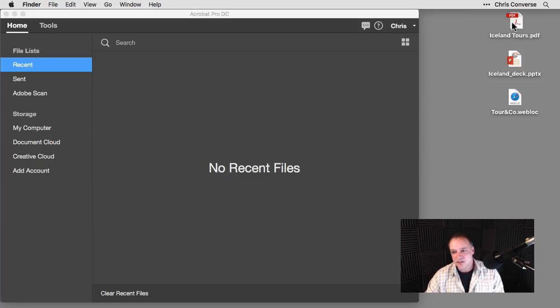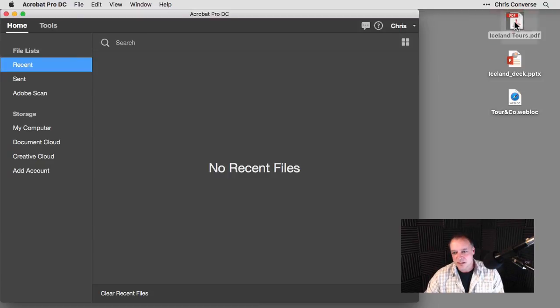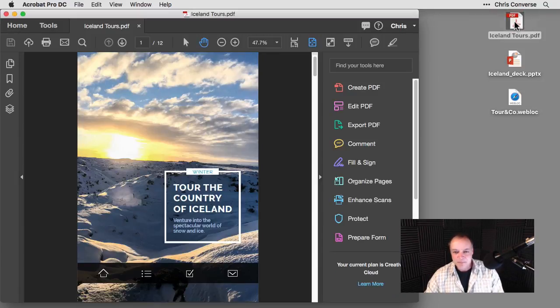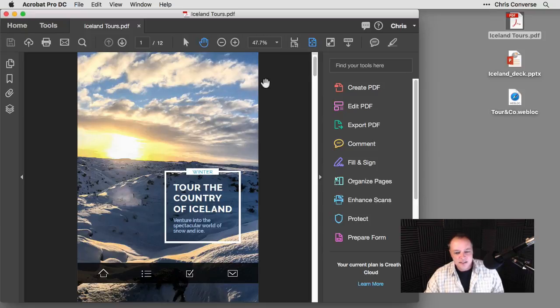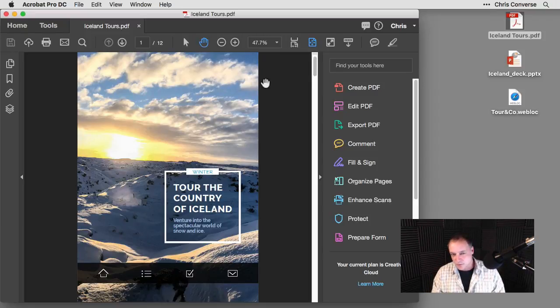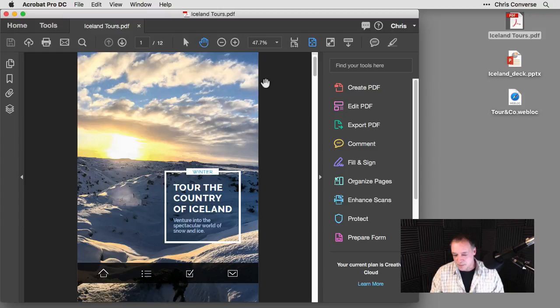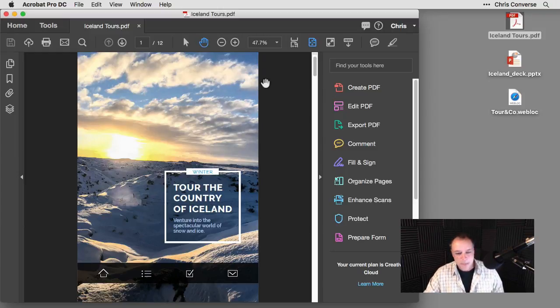And so to get started, I want to take a look at some files on my desktop here. So first, let's take a look at icelandtours.pdf file. So in this file, this file has a lot of interactivity built into it. It was created originally inside of InDesign using the hyperlinks panel, using nested master pages, and the table of contents feature.